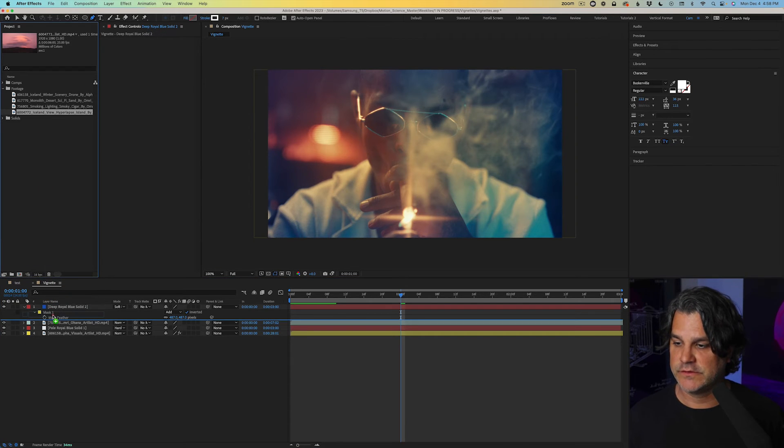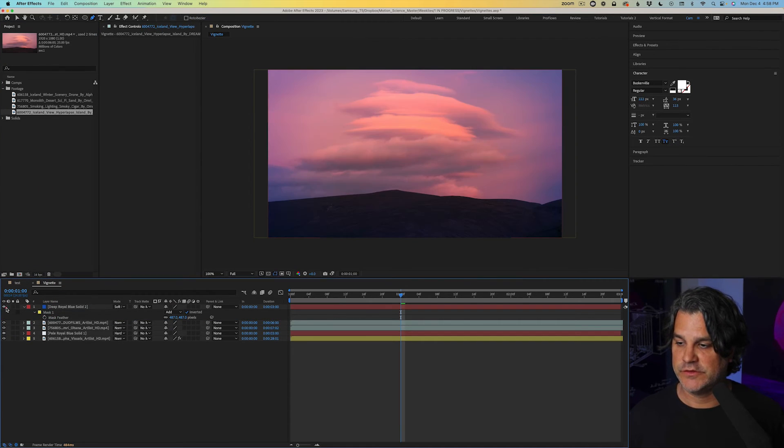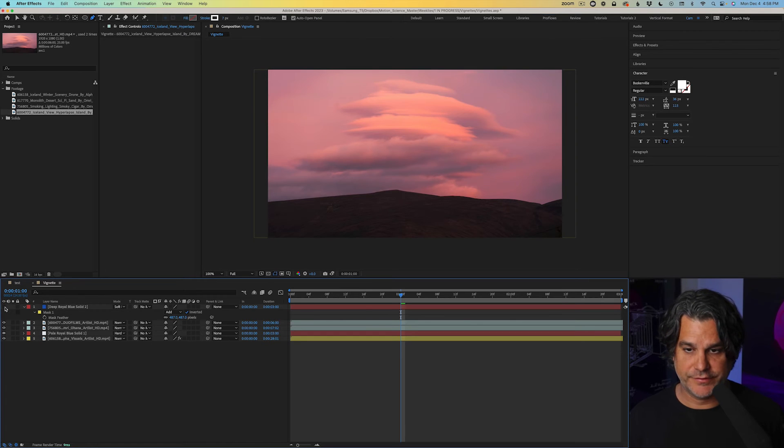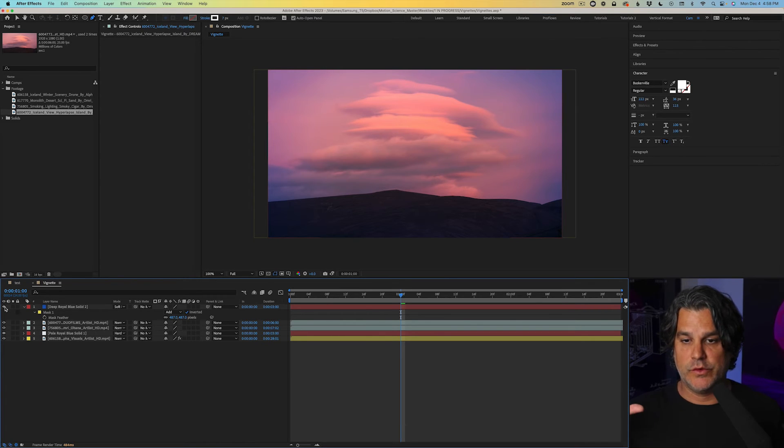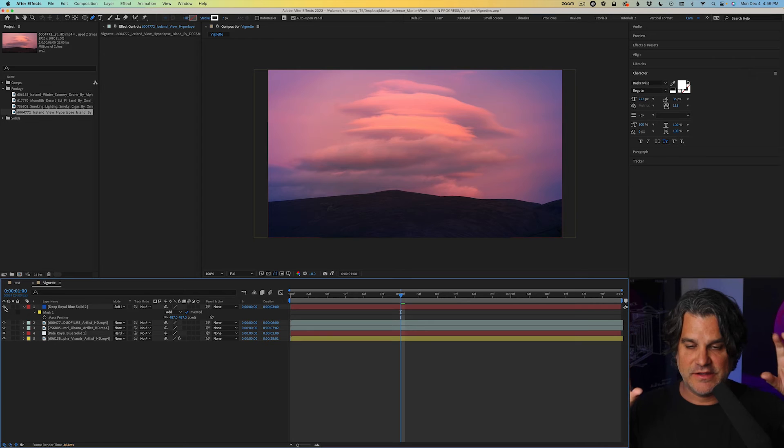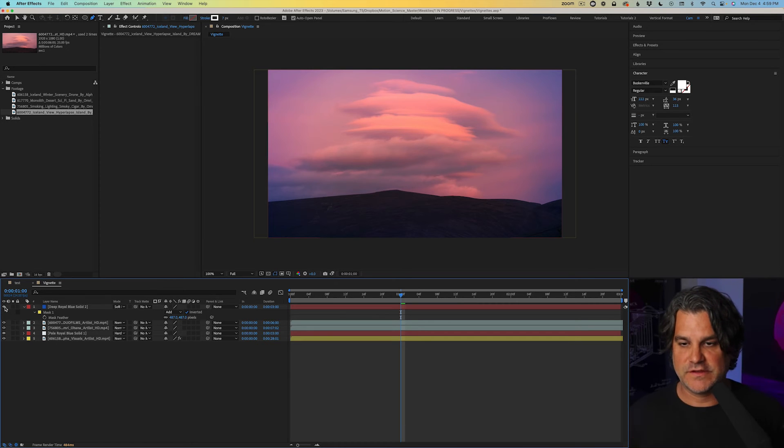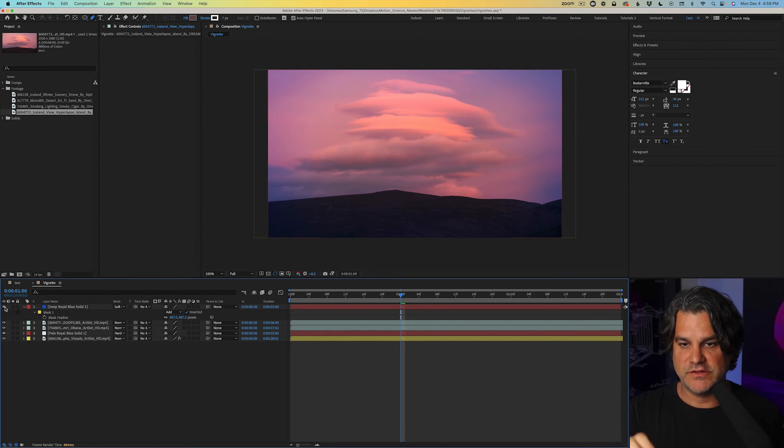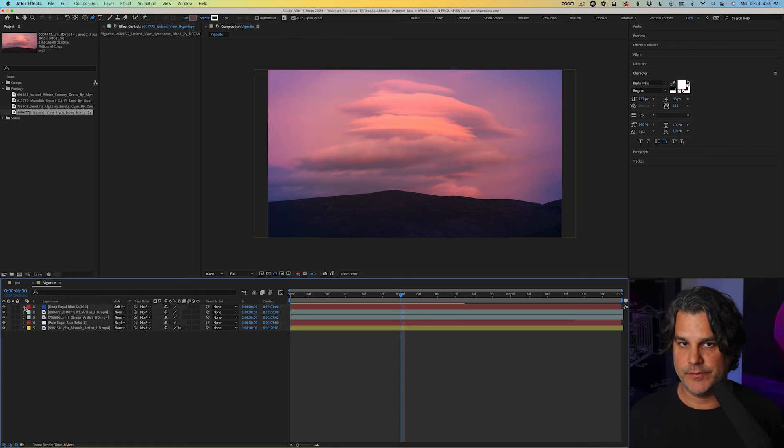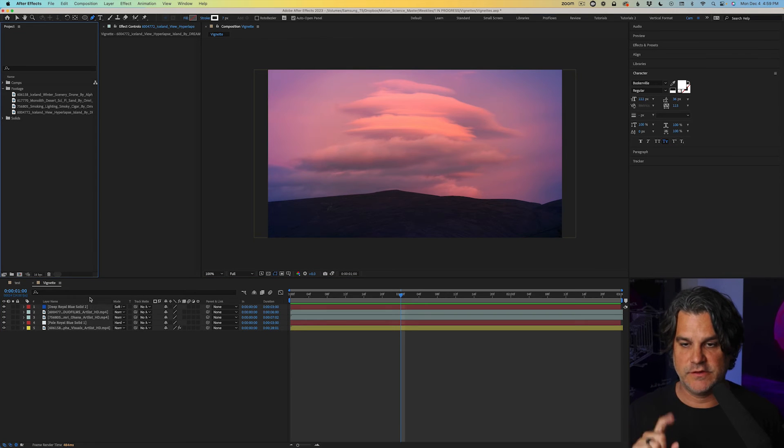Also show you how this looks with some additional footage here. So I'll turn the mask off and on again. We're getting this nice kind of candy, cotton candy look to the sides of the frame, drawing our attention into the center of the frame. And let's take this one more step further.